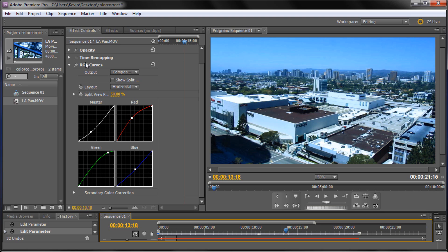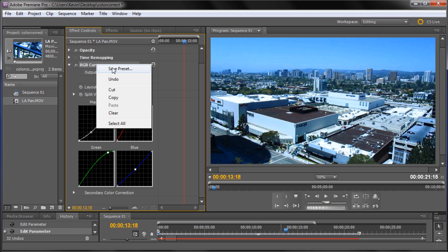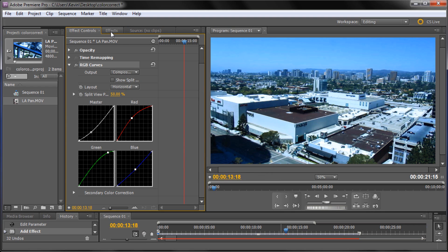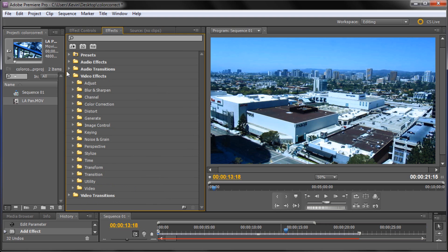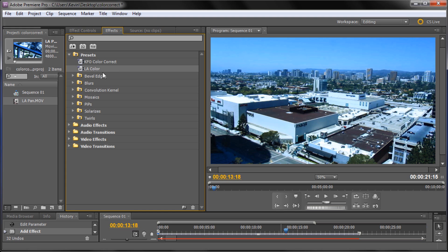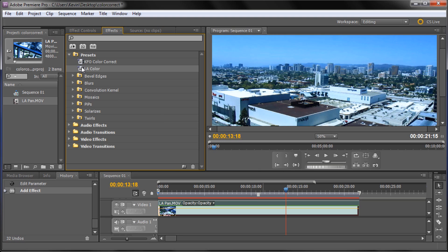One quick tip before I let you go: right click on your RGB Curves effect in Effects Controls, go to Save Preset, and name it — say, 'LA Color' — then click OK. If you go back into your Effects panel, under Presets you'll find your saved preset. Instead of dragging out RGB Curves every time, just drag the preset onto your footage. If you're doing a show where you want consistent color correction, this preset will apply the exact same curves every time.